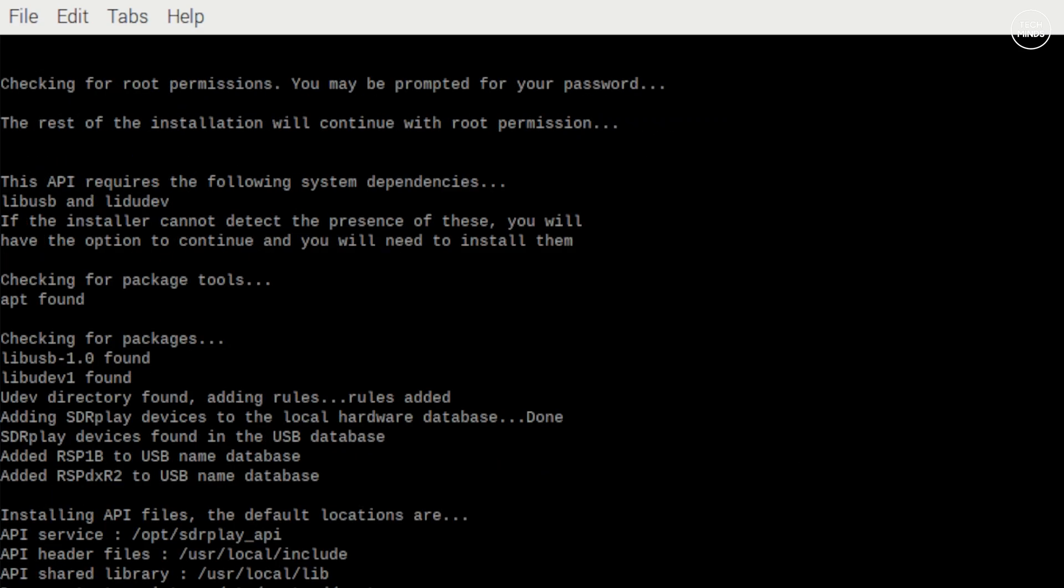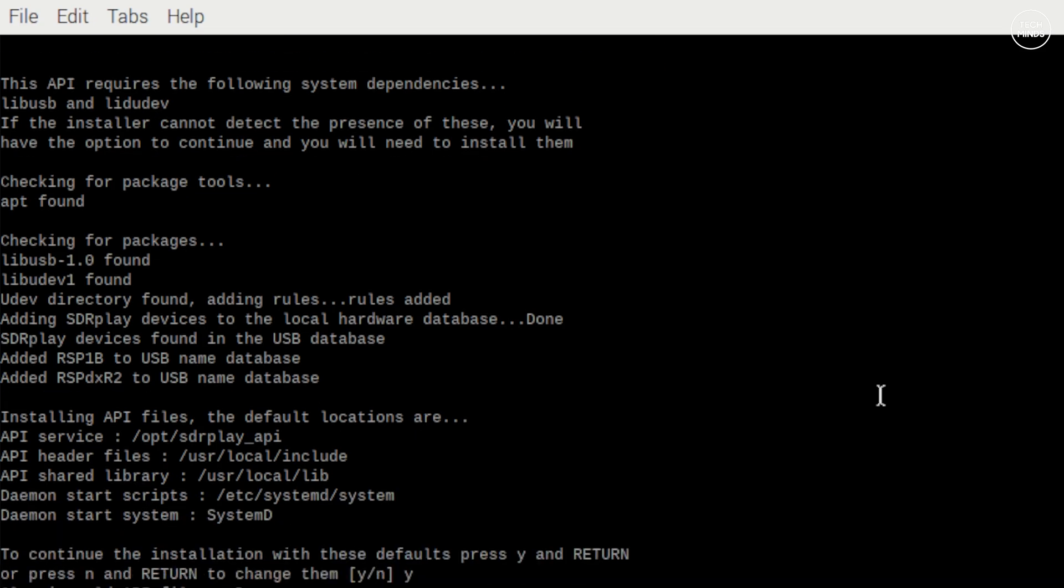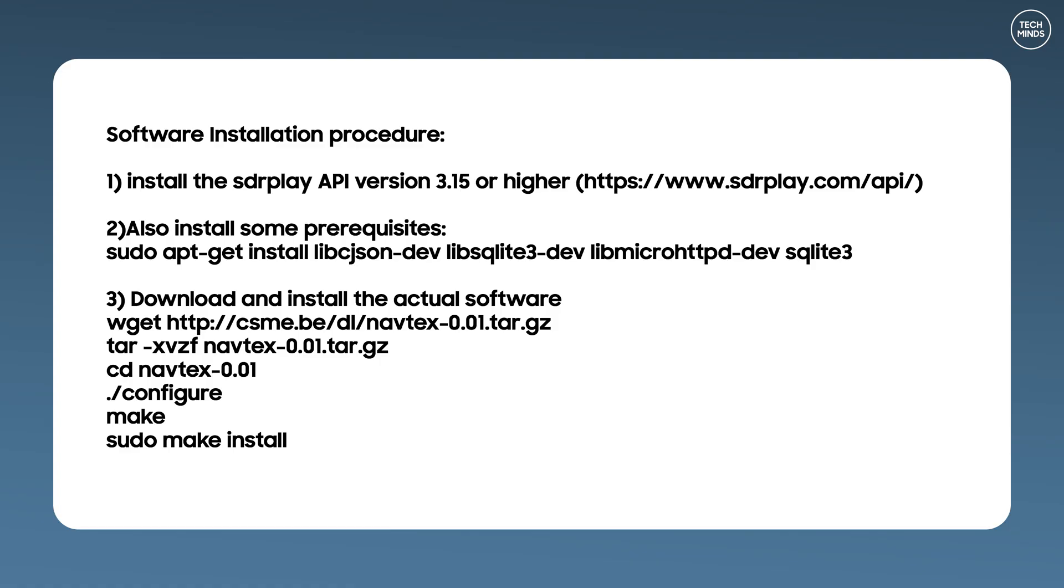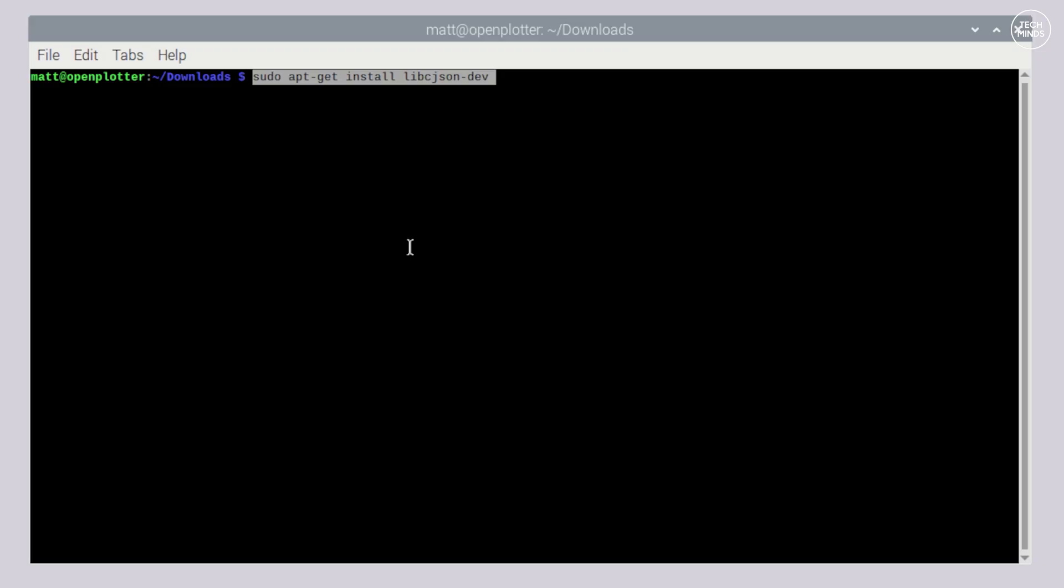Once the SDR Play API has been installed which is the bit of software which communicates with the physical SDR device, then we need to go on to running the NAVTEX application installation commands. There's not many commands but I'll go through each one by one. There are some prerequisites that need to be installed first. You can install them individually or just use a command like this to install them in just one command like shown here.